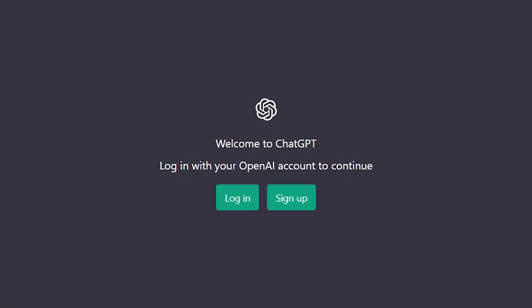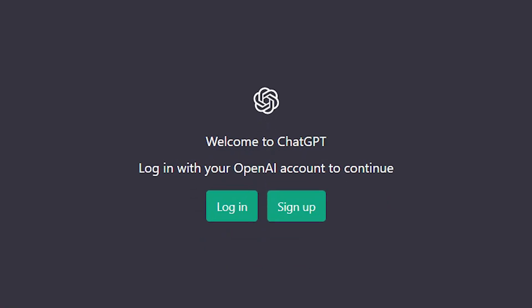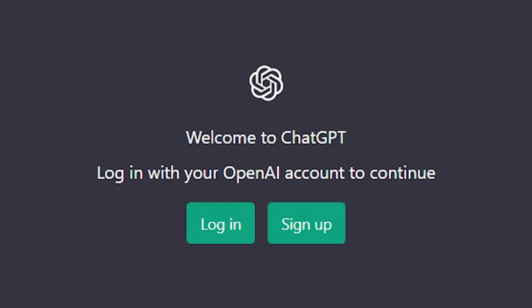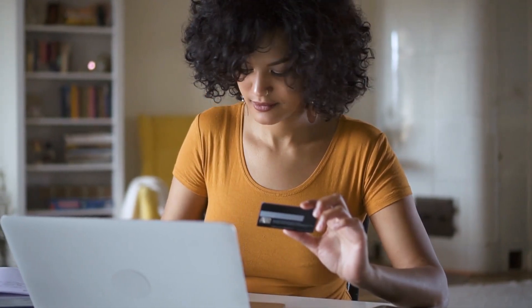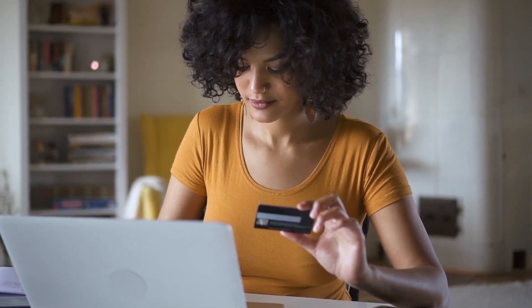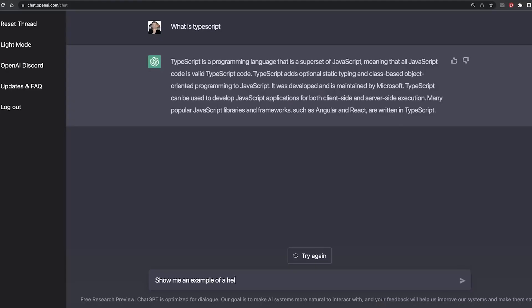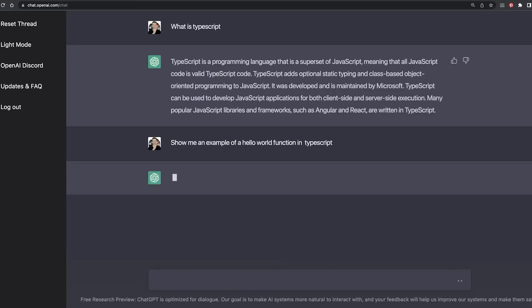Currently, users can sign up for free to give ChatGPT a spin. But according to founder Sam Altman, the cost of the chat is in single-digit cents. So they do plan to monetize this platform in some way in the future. But for now, you can sign up at OpenAI's official website to talk to one of the first ultra-realistic AI models that we have ever made.